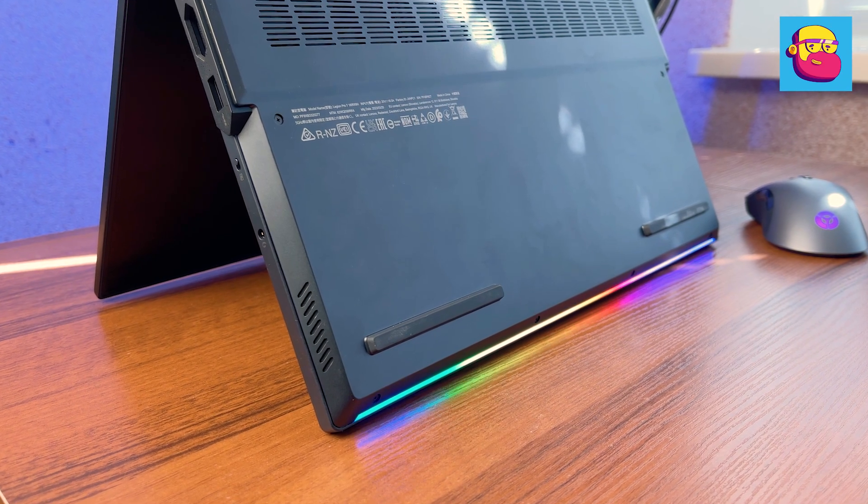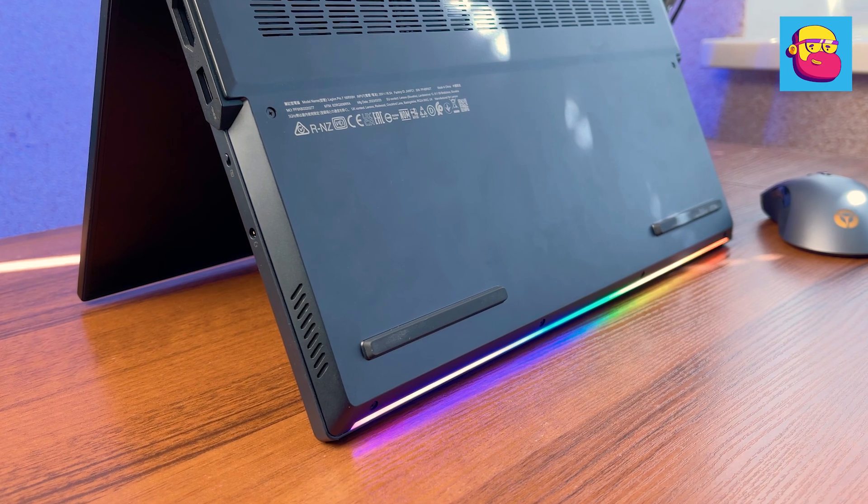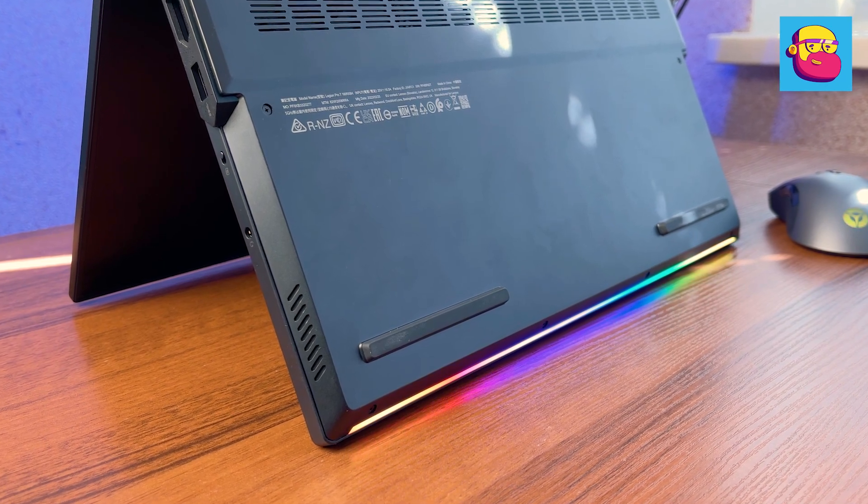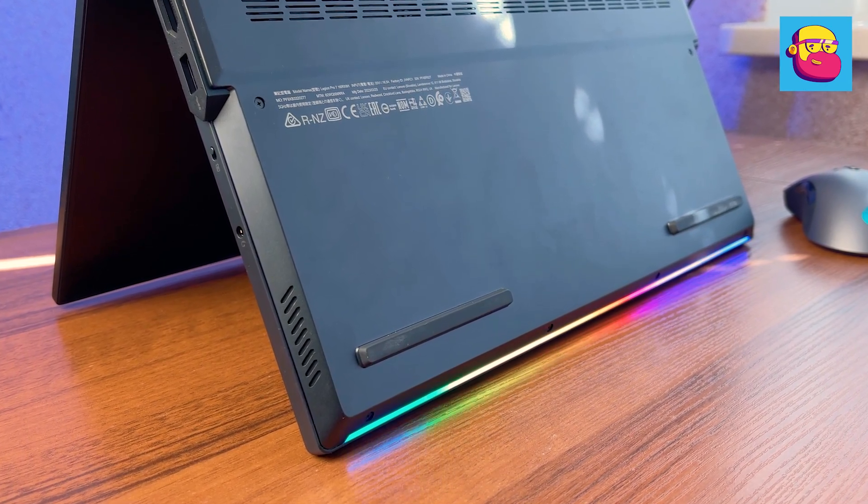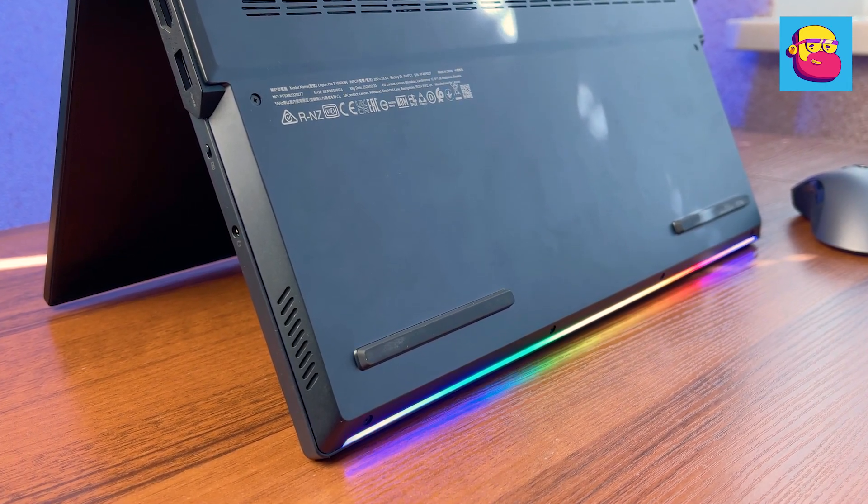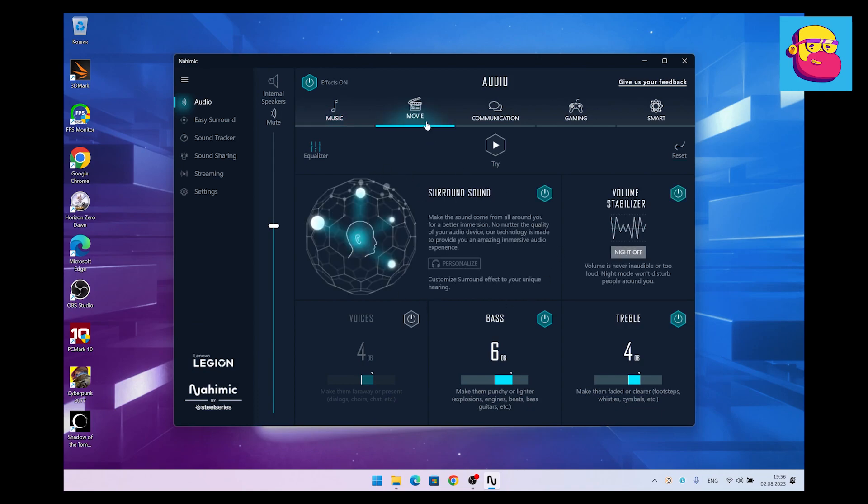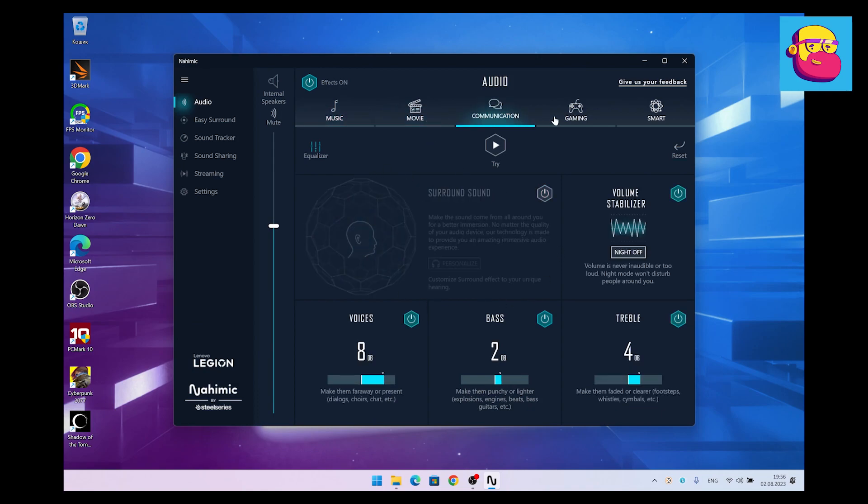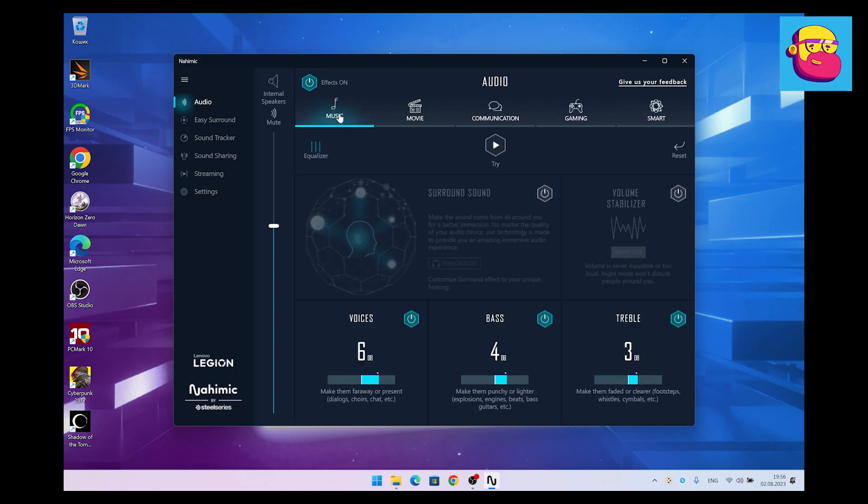In terms of the sound produced by the notebook itself, there is no news. There are still two 2-Watt speakers directed to the floor. The quality is just average. The sound can be adjusted in a special application.